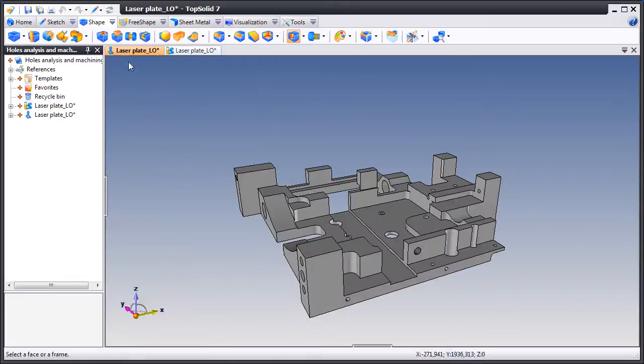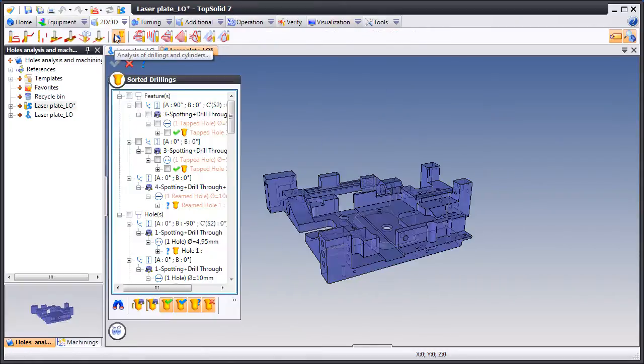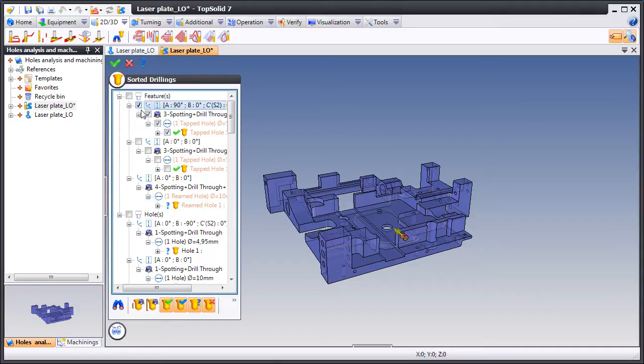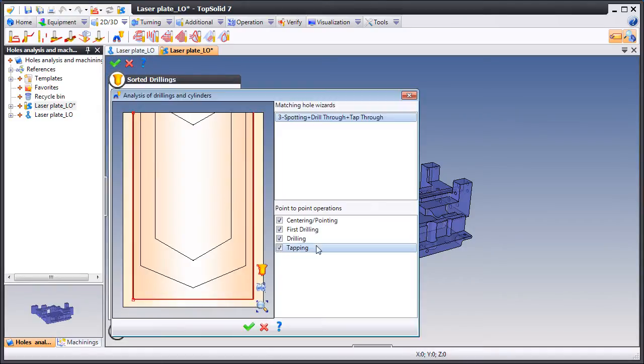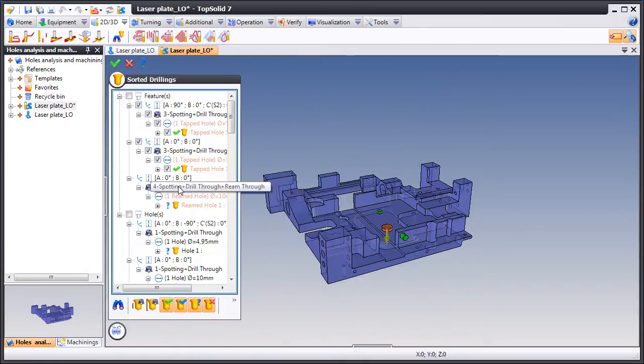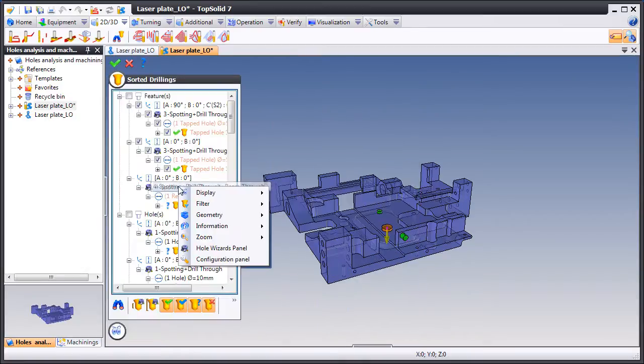Now let's go back to Top Solid Cam and see what it sees. Here now it sees the design features that we created and has also automatically chosen the correct machining strategy to apply. Cool.